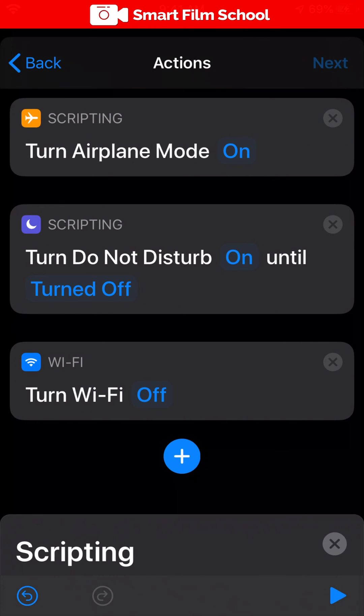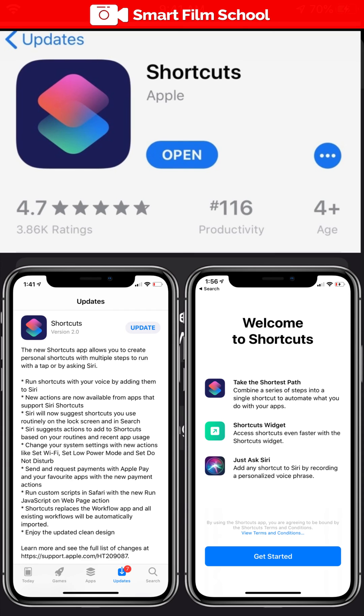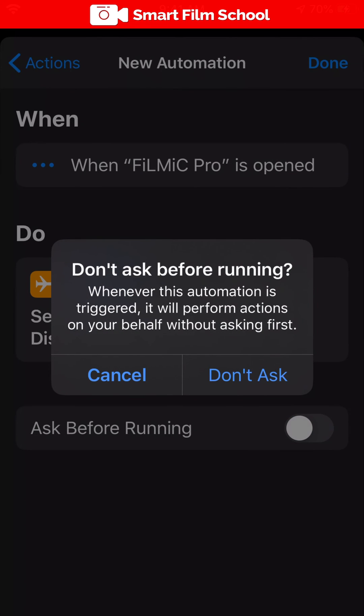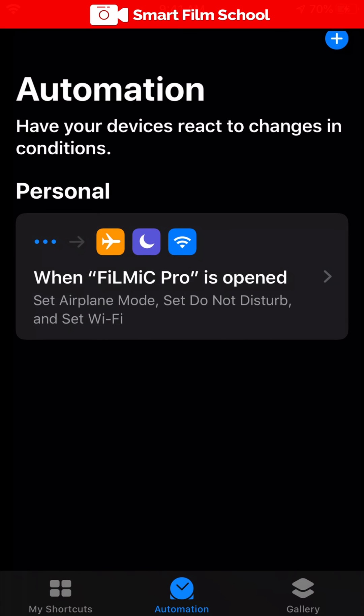Now I've got an automation that will run every time. I'm using the shortcuts app here, a new app that comes with iOS 13.1. And I do not like to be asked before running this. I want this to be automatic, hence the name automation.